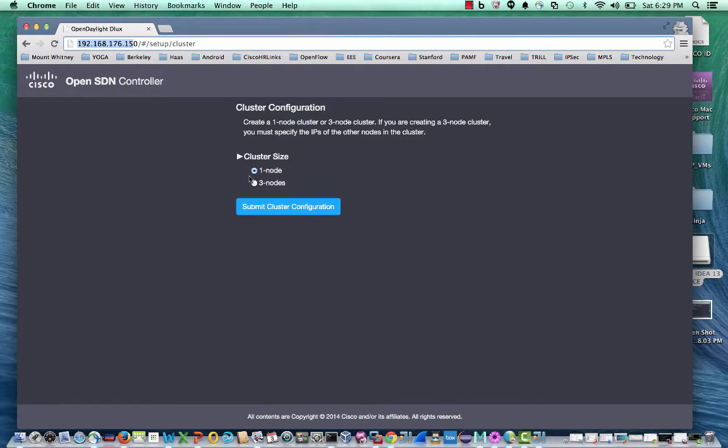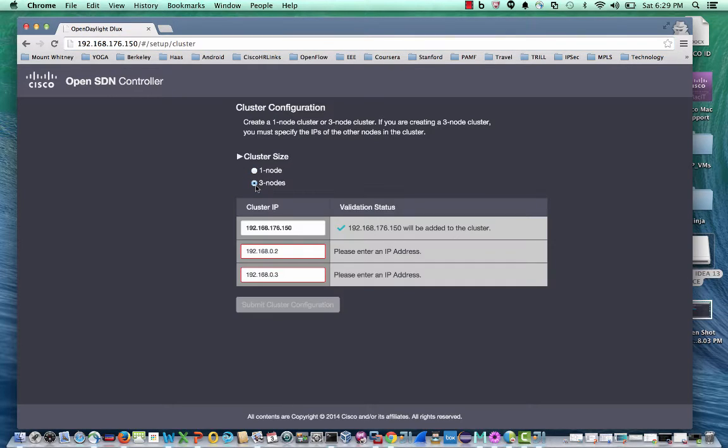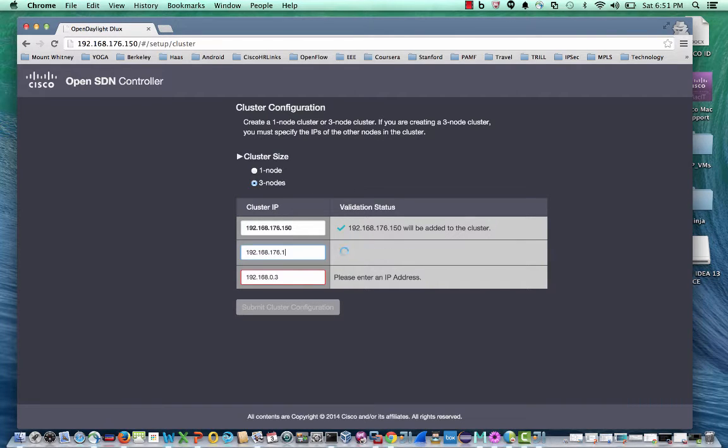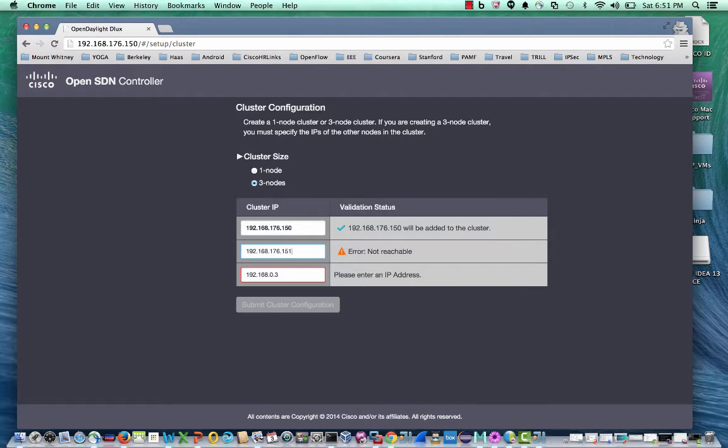In phase one, the OpenSDN controller supports a single node or a three node cluster configuration and in future will allow customized cluster size. The three node cluster configuration checks for reachability before proceeding with the cluster member configuration.